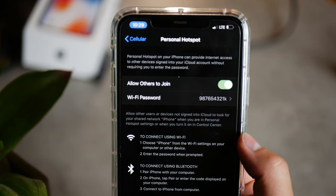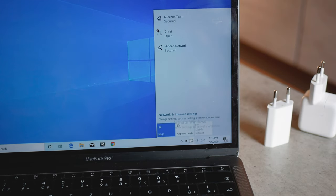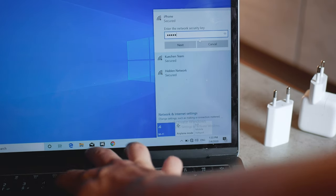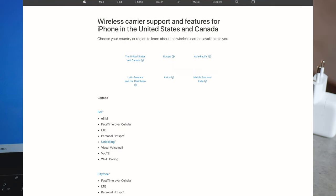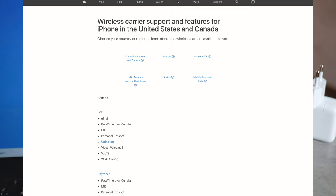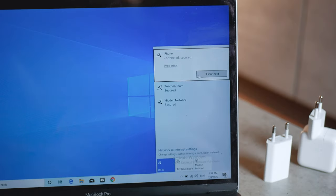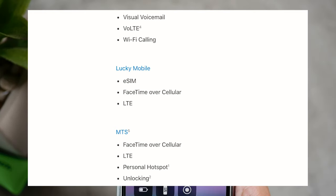If you still have a problem with the personal hotspot, it could be happening because your carrier does not support it. It's not that common nowadays since pretty much every carrier supports it, but it's not a rule. You can check it out on Apple's support page — link is in the description. Here you can see that a huge majority supports it, but for example if you use Lucky Mobile in Canada, they do not support iPhone personal hotspot, even though they have eSIM support as well as LTE.